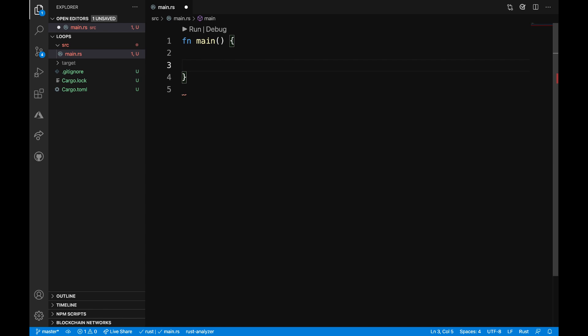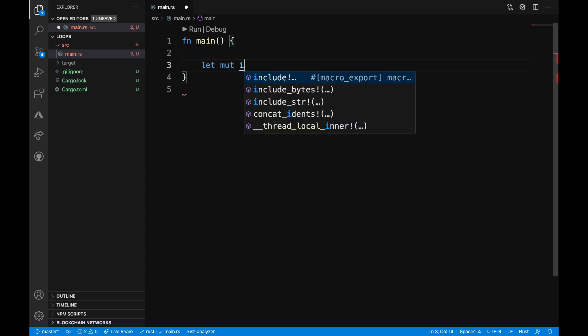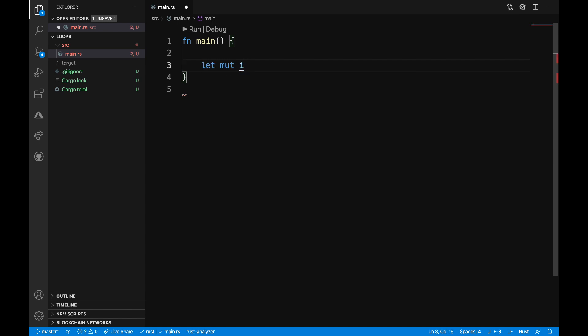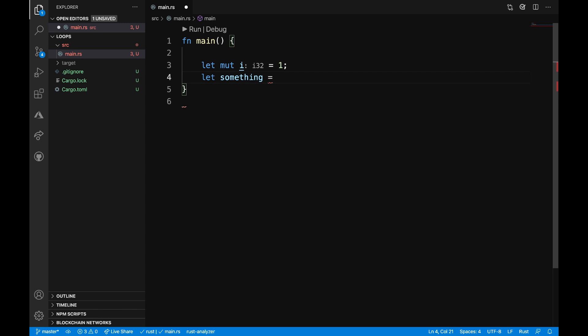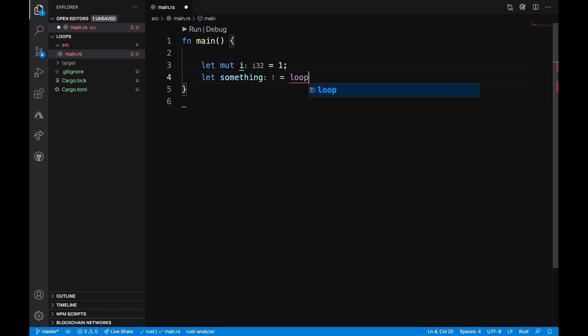Let's start with an example of a loop with a break. I'm going to define a mutable variable called i, which is going to be equal to 1. Then I want to define a new variable called something, which is going to be equal to this loop.